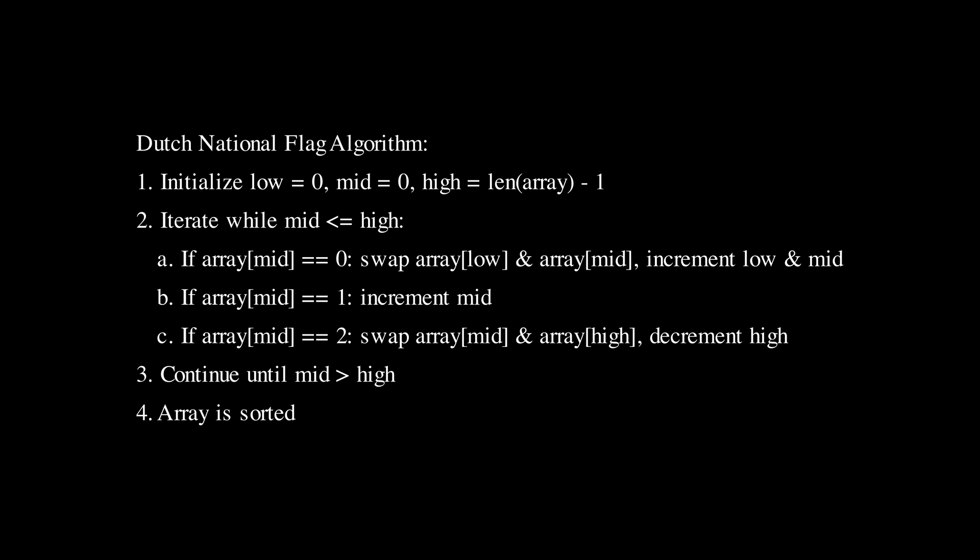We continue this process until mid surpasses high. At this point all elements are sorted, all zeros at the start, all ones in the middle, and all twos at the end of the array.